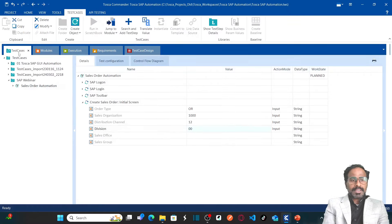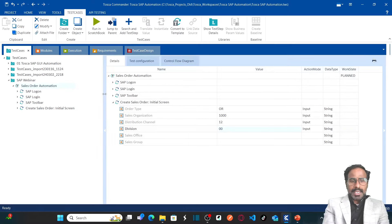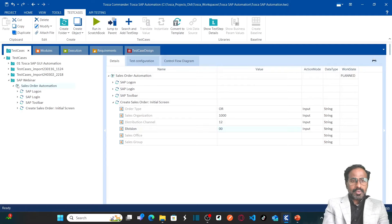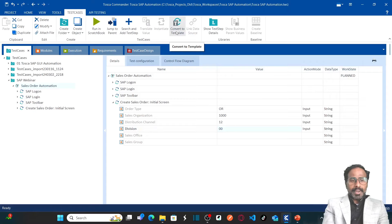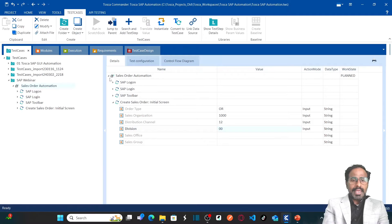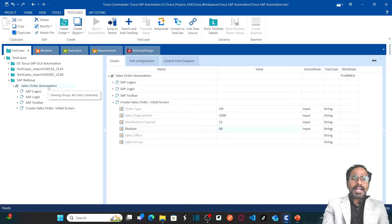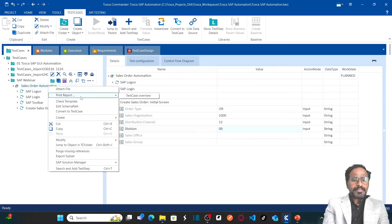Let us go to Tricentris Tosca and create templates. Templates are created under the test case section, which is the blue section. You can convert your existing test case into a template. Simply select the test case and click on 'Convert to Template', or right-click and click on 'Convert to Template'. As soon as you click, a letter T will be introduced on the test case icon, meaning this test case has been converted to a template. If you want to convert the template back to a test case, right-click and click on 'Convert to Test Case'.